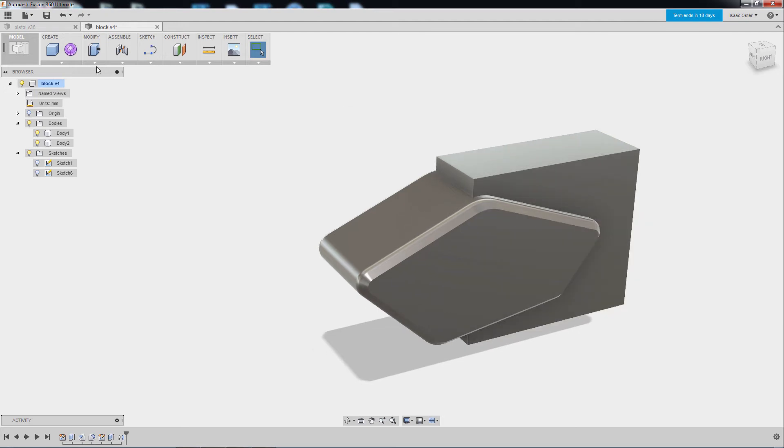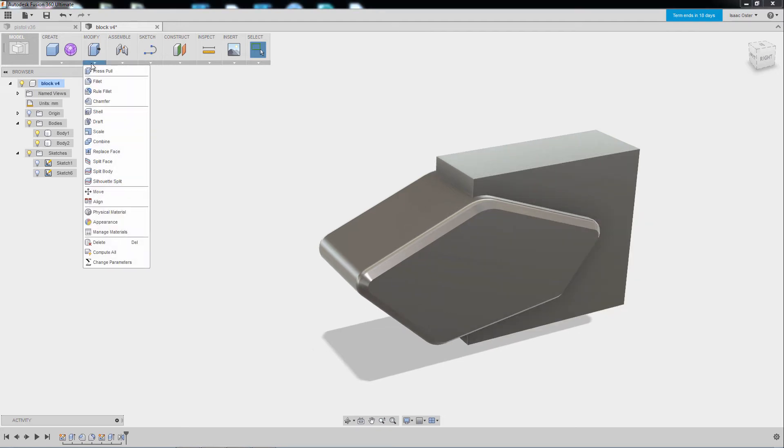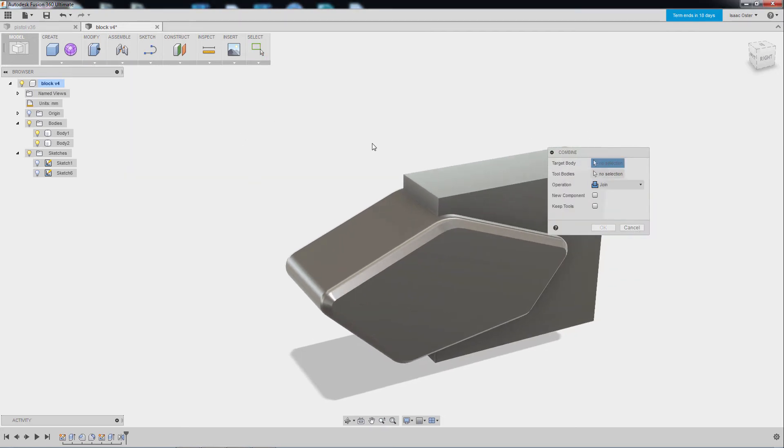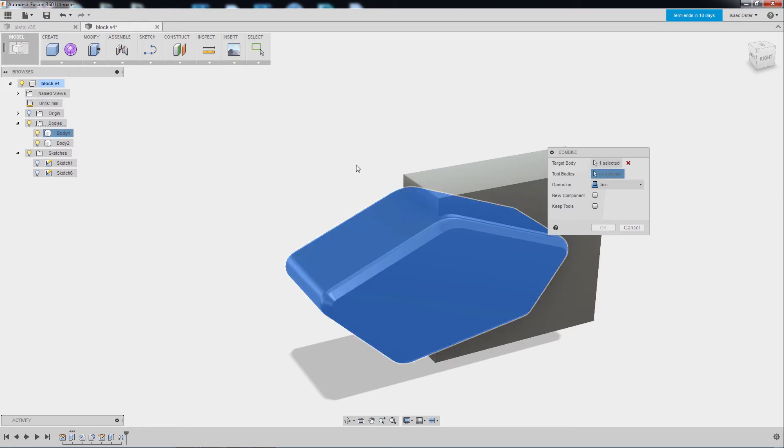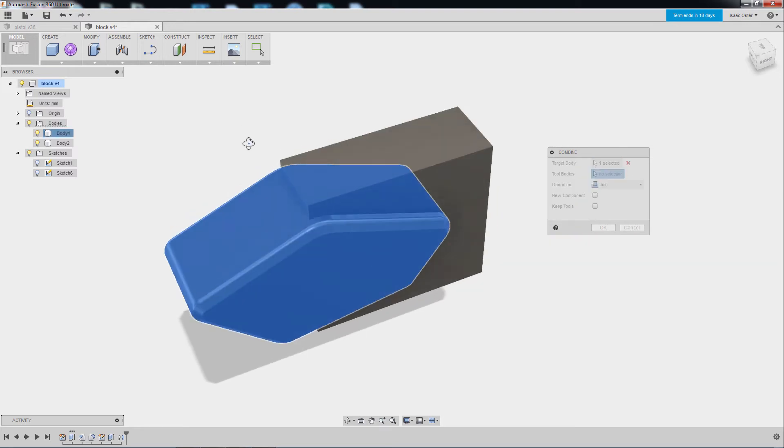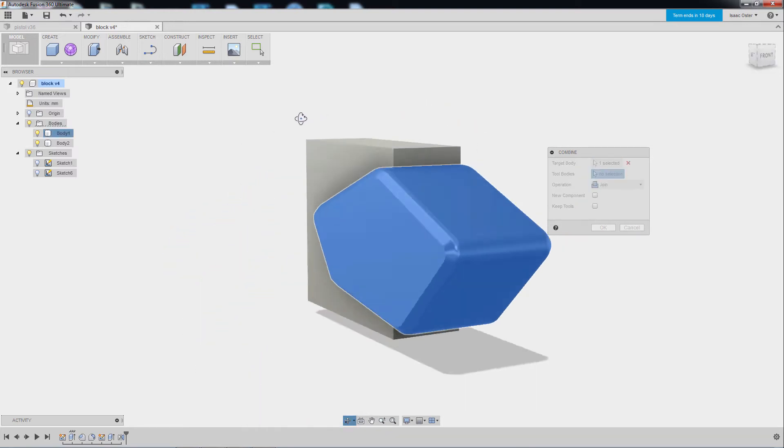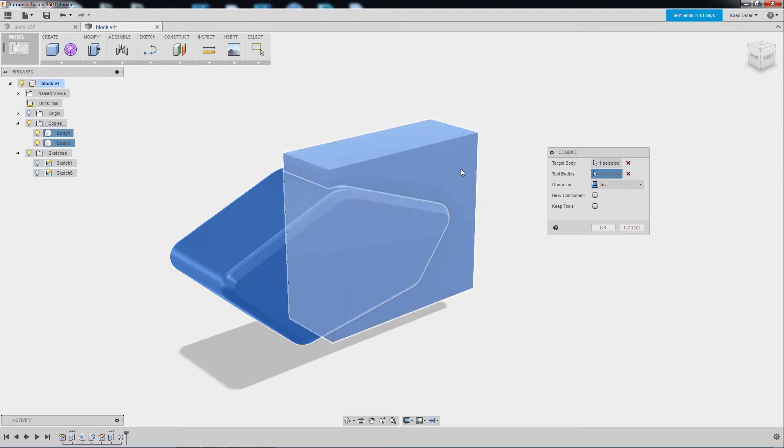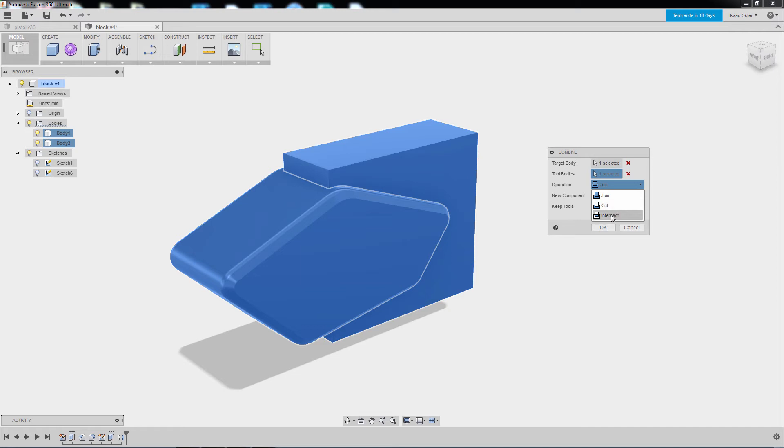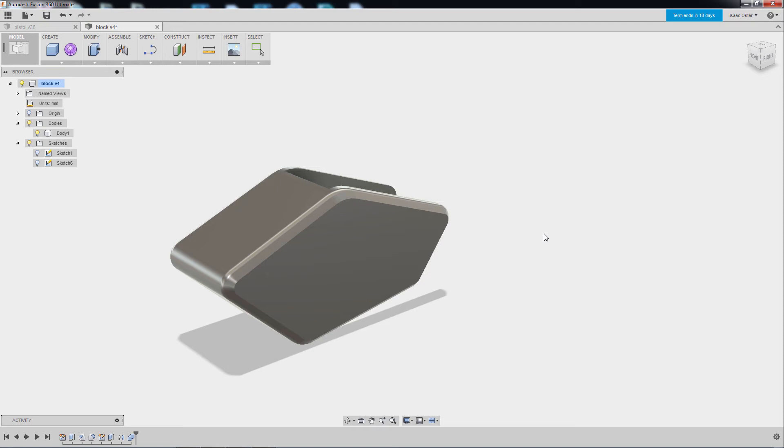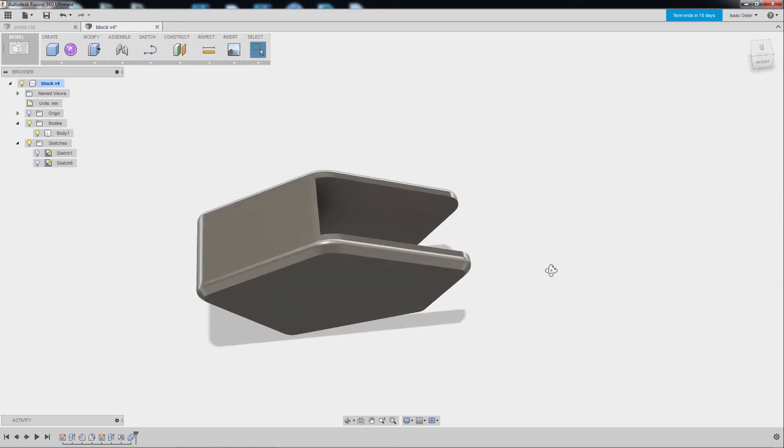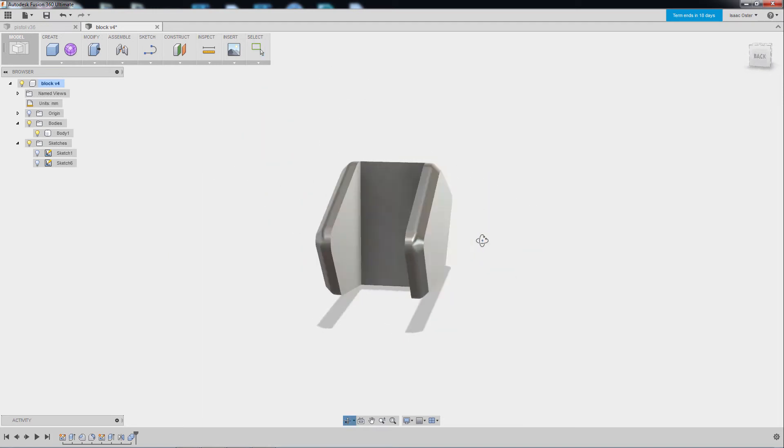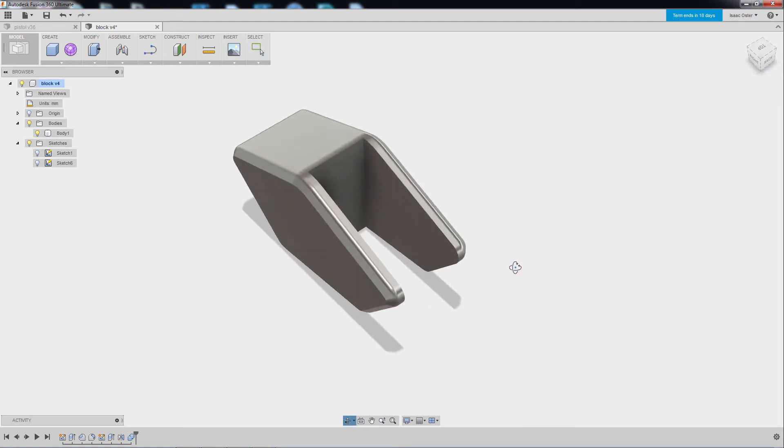So I'm going to go to Modify and Combine. So we've got the target body, which is going to be the thing we're going to have at the end of the day. And then we've got our tool body. So I'll go ahead and select that. And I can either join it, I can cut it, or I can intersect it. So standard Boolean type stuff there. I'm going to select Cut and say OK. And there we are. A nice clean cut.